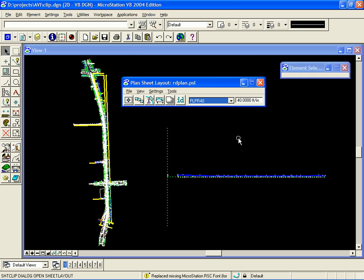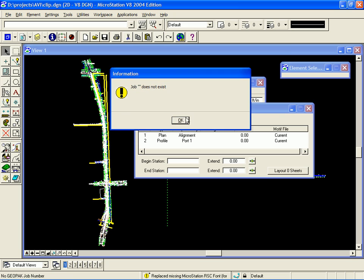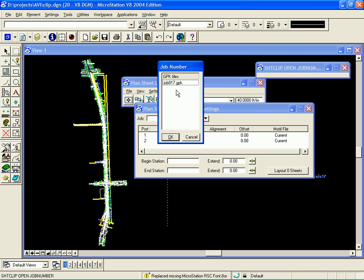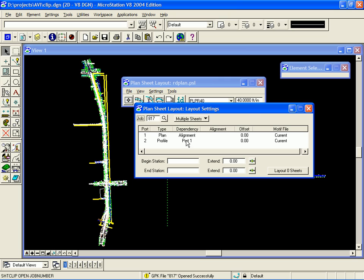Now, we're ready to lay out our clipping boundaries. To do that, we click on the Layout Sheets icon. First, we need to set a job number. Our job number is 817.